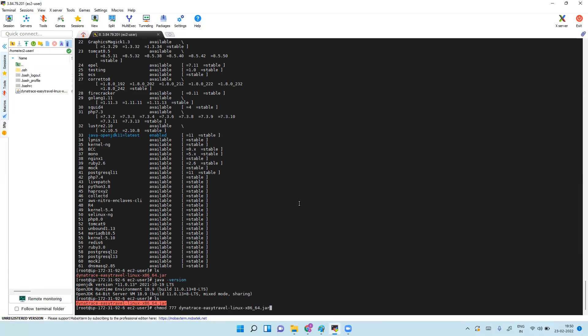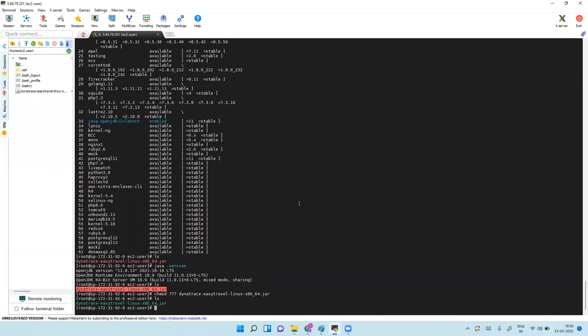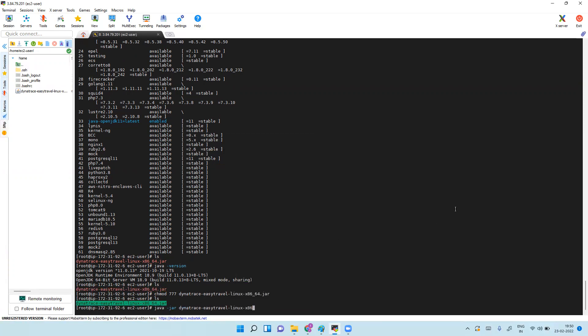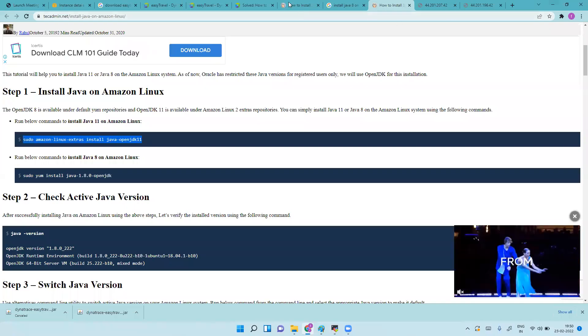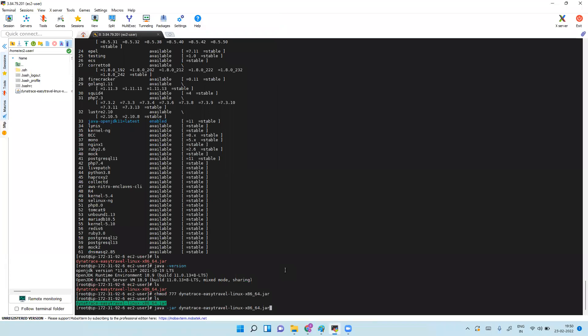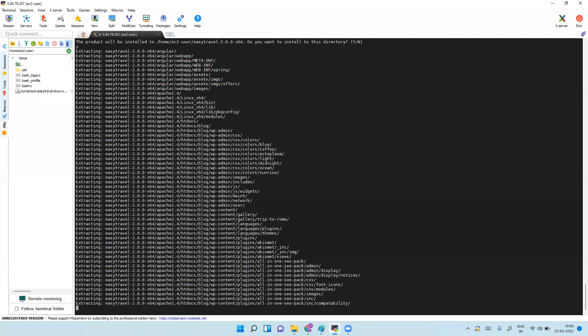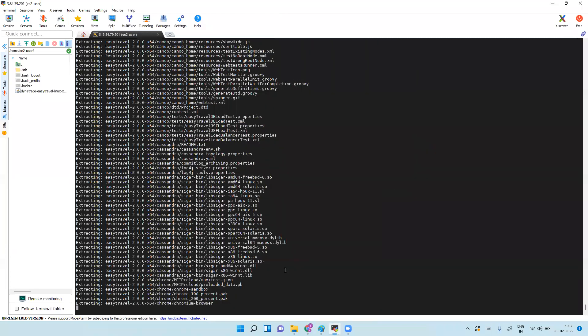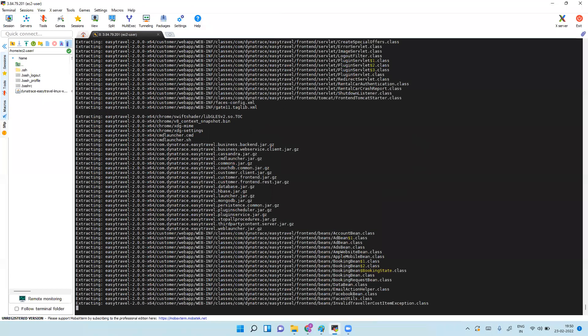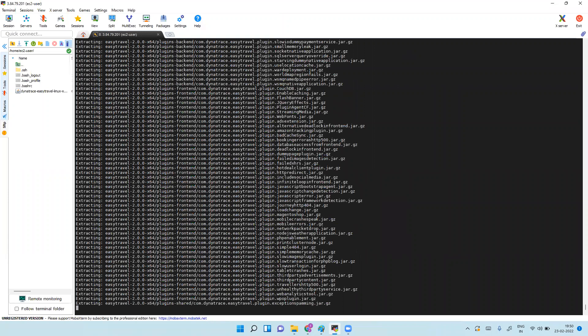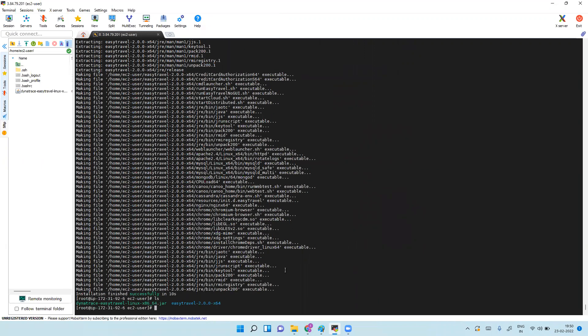File got uploaded, let's run it. Now java -jar and the file. Let's run it, yes it's getting installed now.